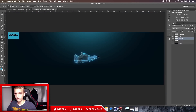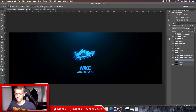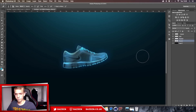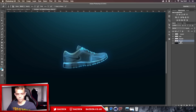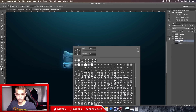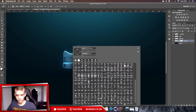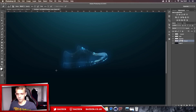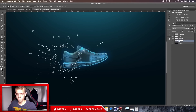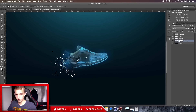Now we're going to do the splatter effect. I've made a whole tutorial on this, so I'll leave a link in the description for a more in-depth guide. Go to the product layer and add a mask — it's the button in the corner that looks like a rectangle with a circle in the middle. Click on the mask, use the eraser tool with a splatter brush. You can find free splatter brushes on Google — just search 'free splatter brushes'. Make it a lot smaller and go over the shoe.